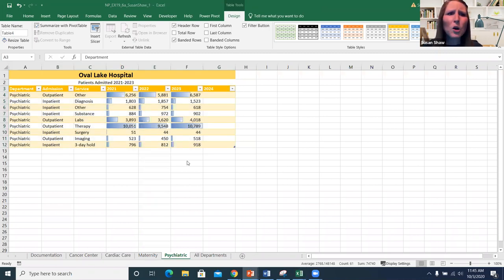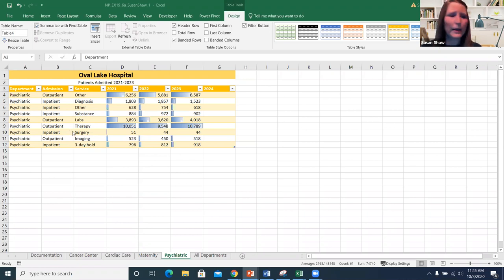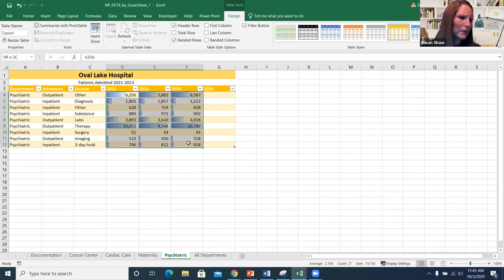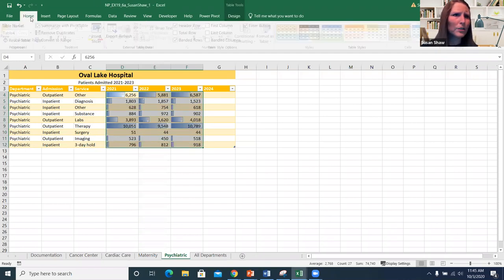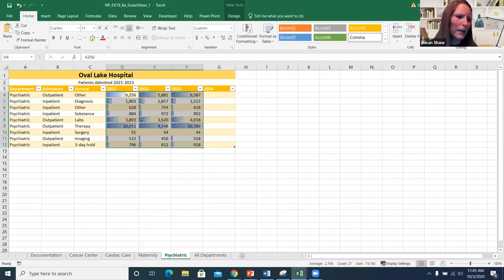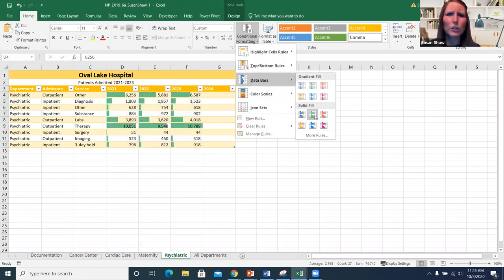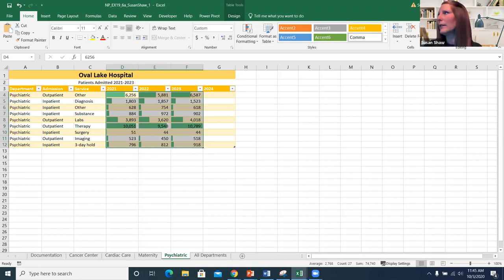Finally, for data bars using conditional formatting, select the range — around D4 to F12. Go to the Home tab, select Conditional Formatting, then Data Bars, and change it to solid green. That's it for Module 6. Hopefully that was helpful — have a great day and I'll see you guys soon.